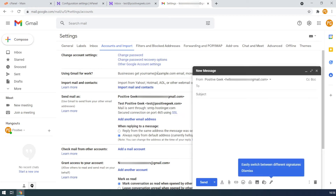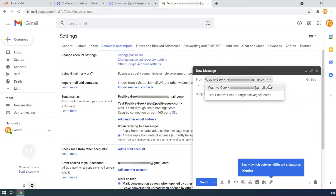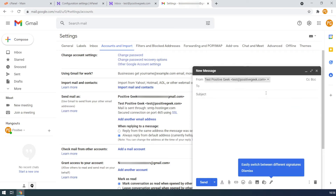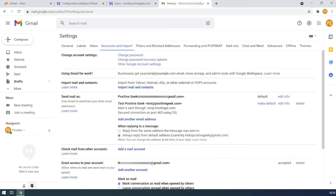Let's see how this works. When you compose a new email, you need to select your custom email from the from drop-down at the top. Now the custom email account will be used to send the new email. You can always switch this to other email accounts when you want. Now we are done with the email sending part.